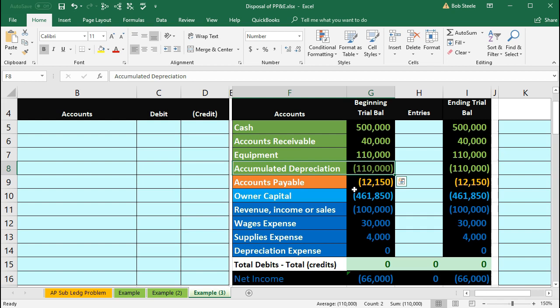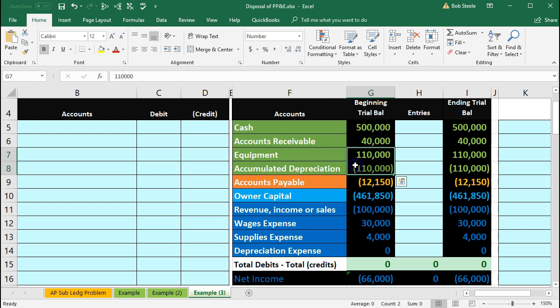Be aware that if it's fully depreciated, meaning it has a book value of zero—the value of the equipment minus the accumulated depreciation is zero—that doesn't mean the company is not still using it. We may still have it, we may still use it, and therefore we shouldn't take it off the books unless we're disposing of it.